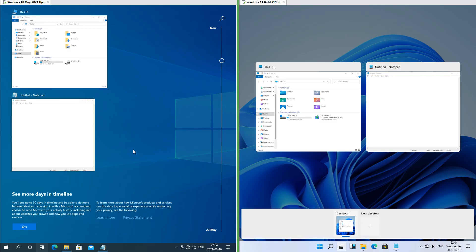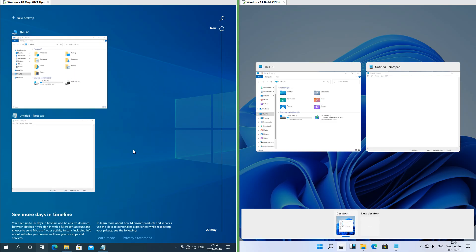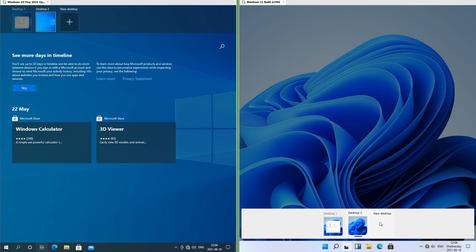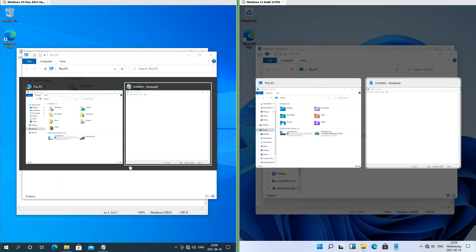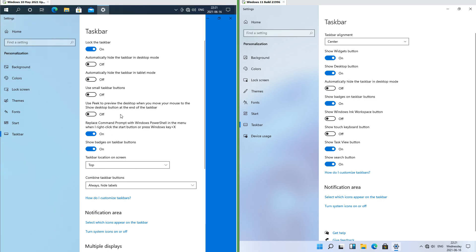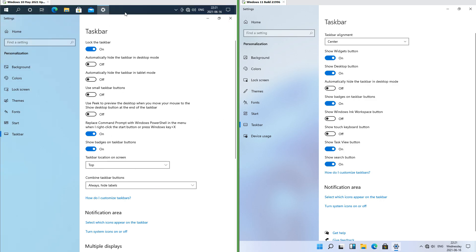In Windows 11 there is now a widgets dashboard. In Windows 10 in task view it shows your running programs and gives you a timeline, and the desktops are at the top; in Windows 11 it does not give you a timeline and the desktops are at the bottom. In Windows 10 the Alt+Tab switcher has a black box around it; in Windows 11 it makes the rest of the screen go dark. In Windows 10 you can have the taskbar at the bottom, at the side or at the top; in Windows 11 the taskbar can only be at the bottom.